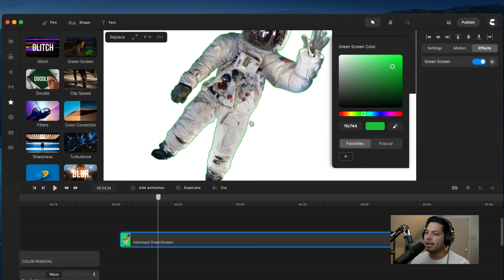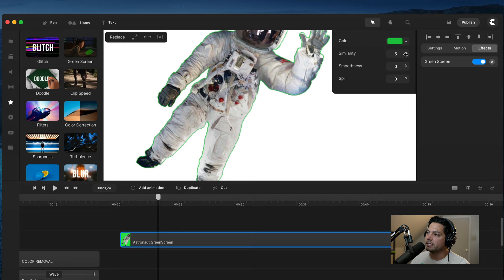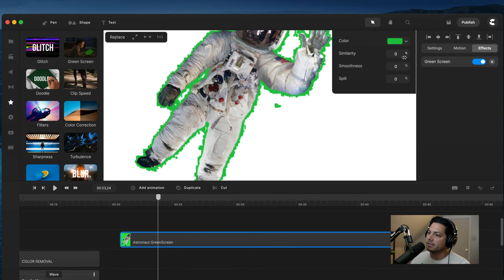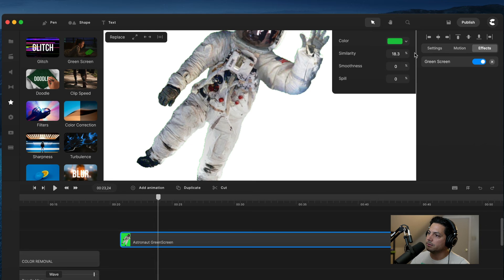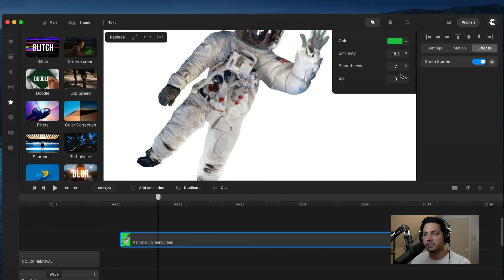You'll notice there's still some green outline on my astronaut. What I can do is adjust my similarity to take away some of that green. If I left click and drag toward the right it starts taking away some of those edges of green — but don't go too far or it will take away your astronaut. I'm going to bump it to about 18, which is pretty good. You can also smooth out some of those edges. If you had reflection of the green screen on your character you could adjust the spill to help remove some of those green colors, but mine is good so I'll leave it at zero.